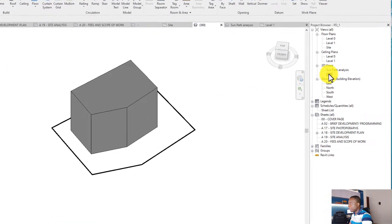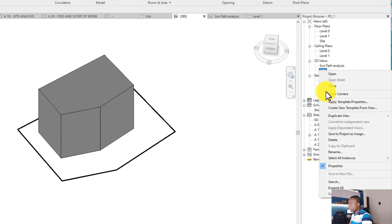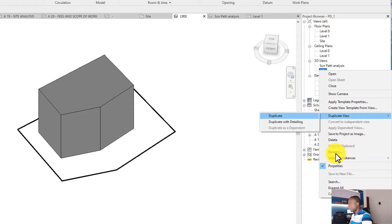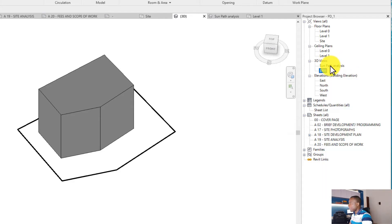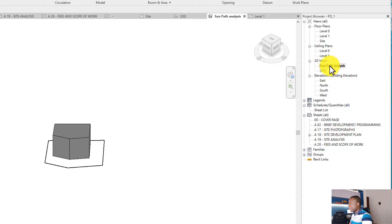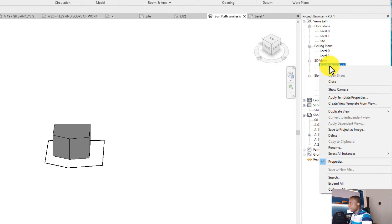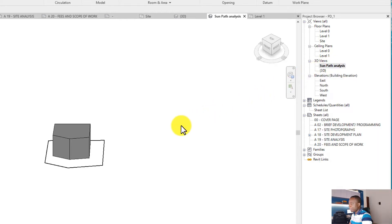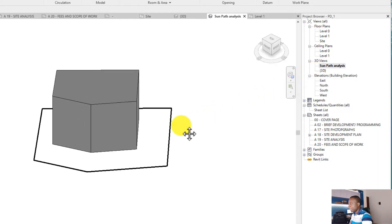analysis. Right-click on this default 3D view and click on Duplicate. You can duplicate with detailing. After that I created the view and then I renamed it to Sun Path Analysis. This is the view, so let's go ahead